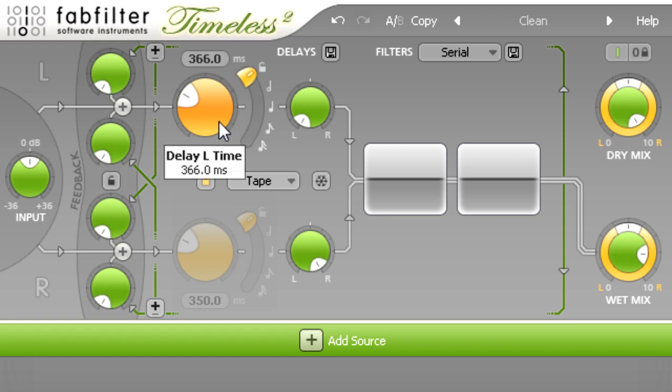Of course, delays don't always have to be tempo synced, and fixed delay settings can be useful in many different ways.